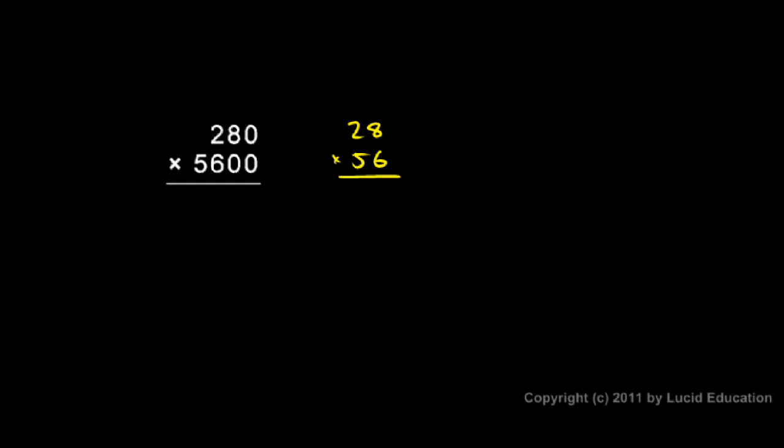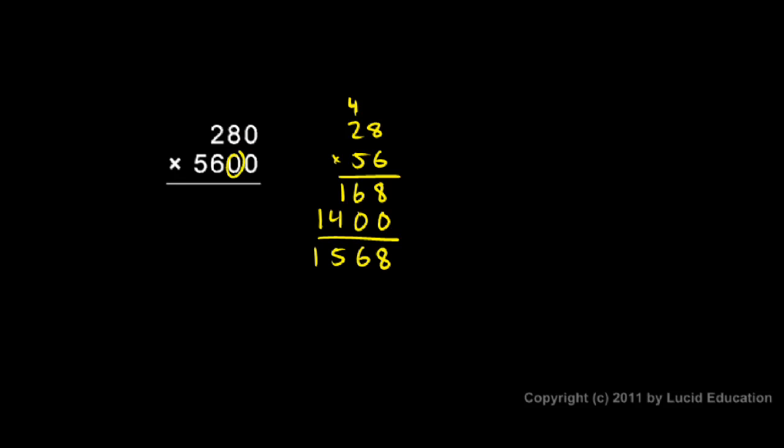Let's do 28 times 56. Six times eight is 48. Six times two is 12 plus the four is 16. Then I put in a zero. Five times eight is 40. Five times two is 10 plus the four is 14. And I add these up. I get an eight, a six, four plus one is five, and a one. Then I come back and take these three zeros and put them on the end. One million five hundred sixty-eight thousand is the answer.